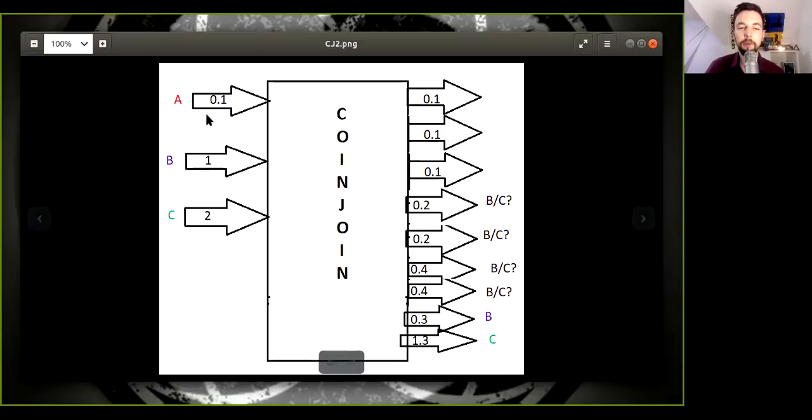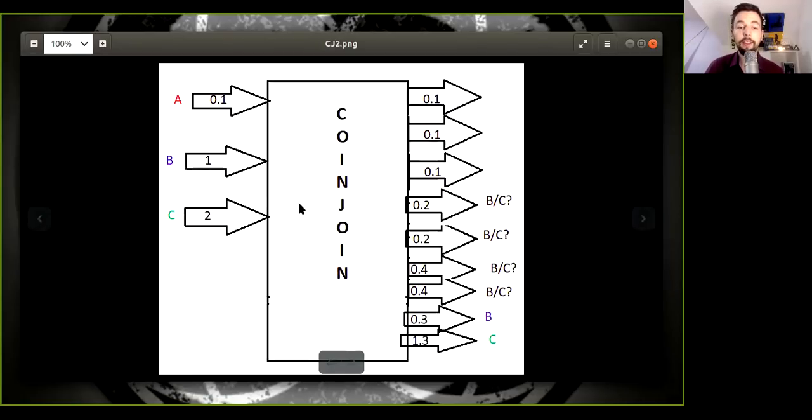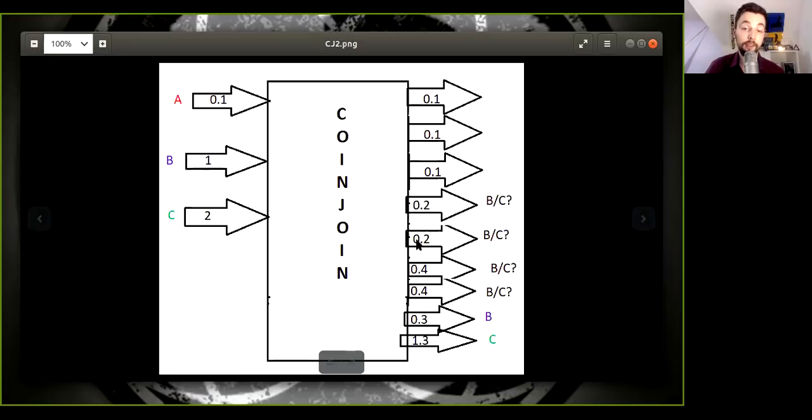Well, first of all, you're going to mix one with, or you're going to join one here with Alice. So you're going to create a 0.1 output. Then you are going to join a couple with Bob and you're going to generate a 0.2, and another 0.2 is you, and then another 0.4.